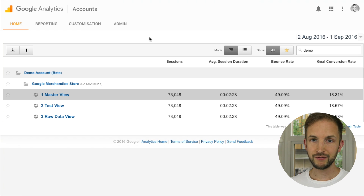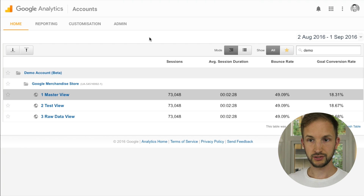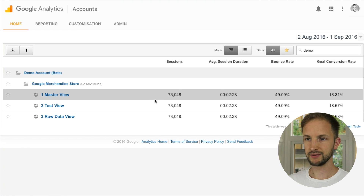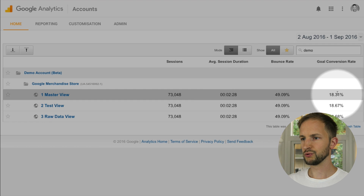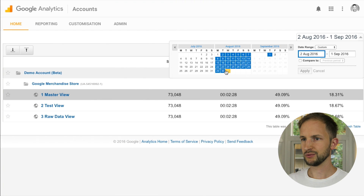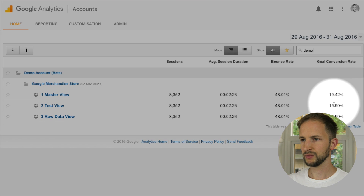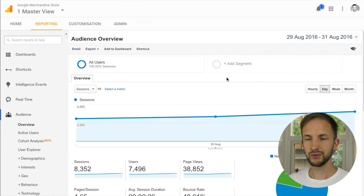So we're going to use the demo account — I've never used it so we will just jump straight in. Let's look at this master view and test view. I don't really know what the difference is here; it has the same number of sessions, all the metrics are the same. Let's just go with the master view. We end up in the audience overview.